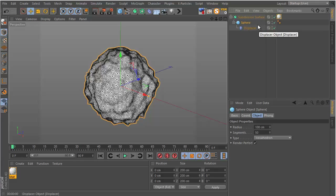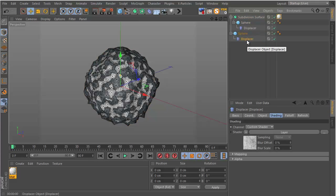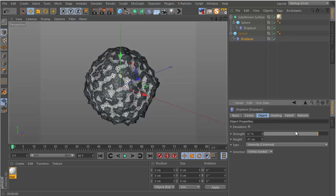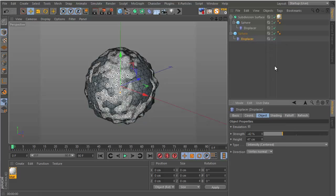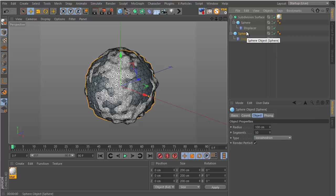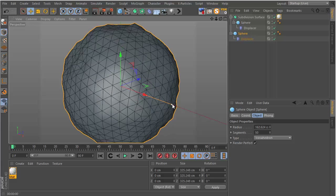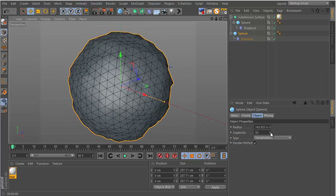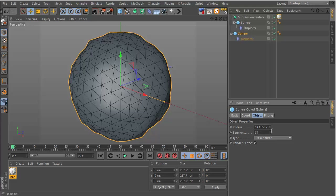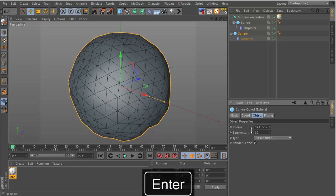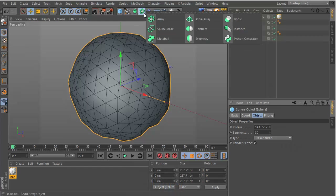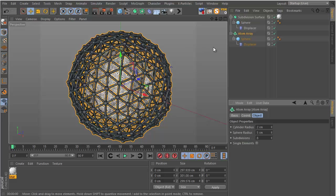Now we want to duplicate the sphere with Ctrl+drag. Remove the Displacer, or keep it and change the strength to around 40. Scale the sphere up by increasing the radius, and use fewer segments — something like 30 looks good. Then make it a child of an Atom Array object by Alt-clicking the Atom Array button.